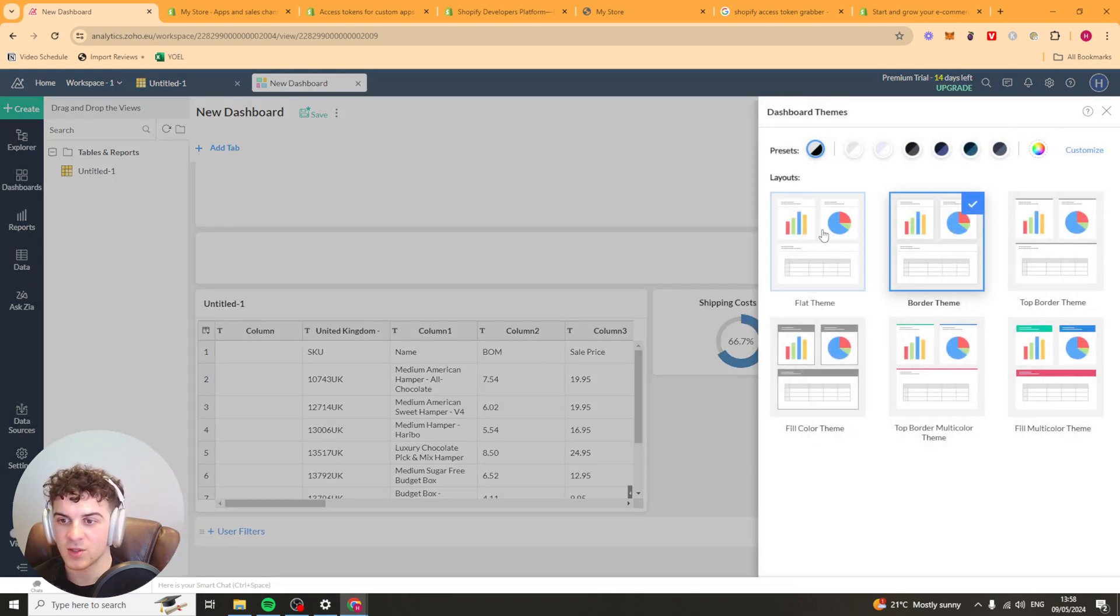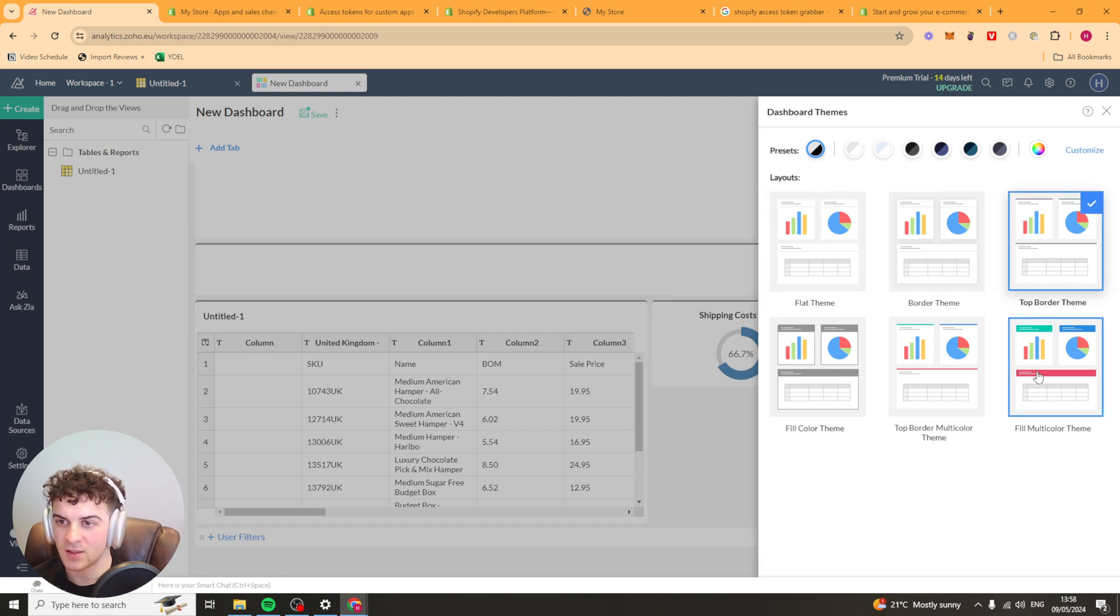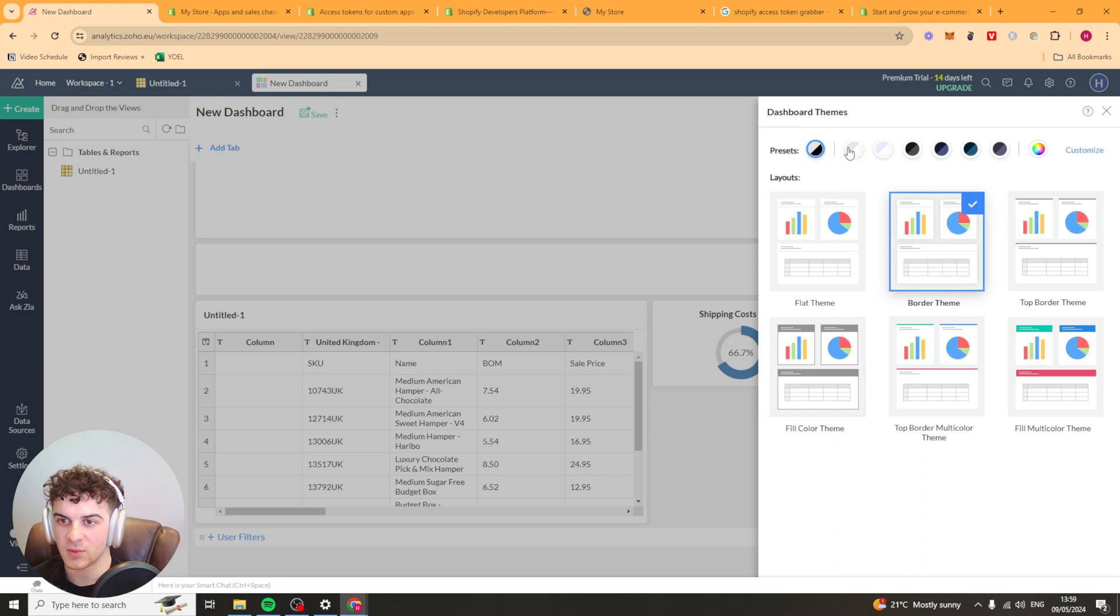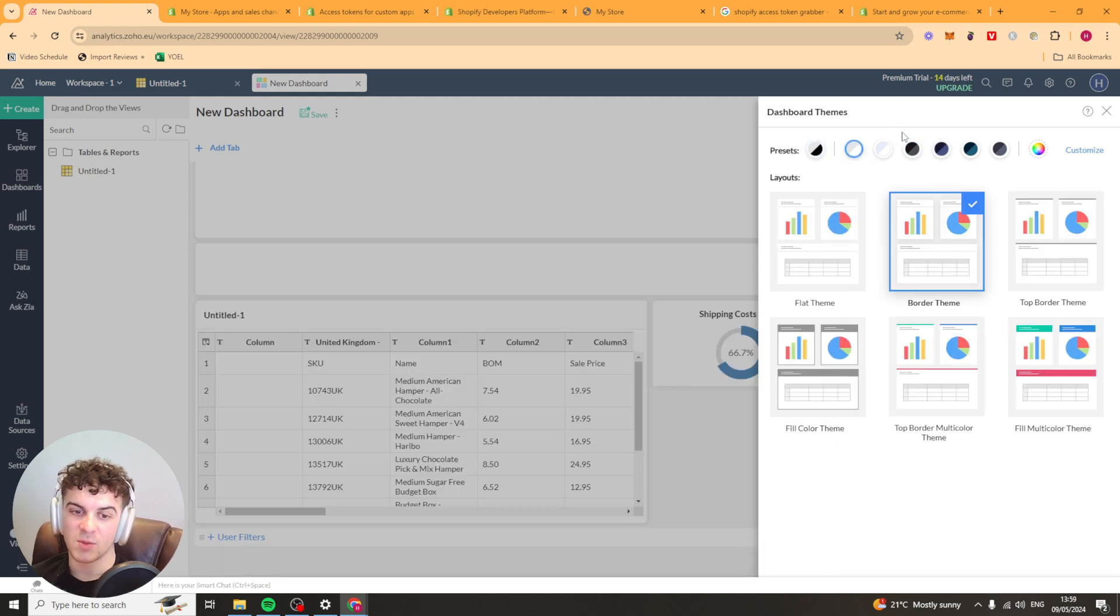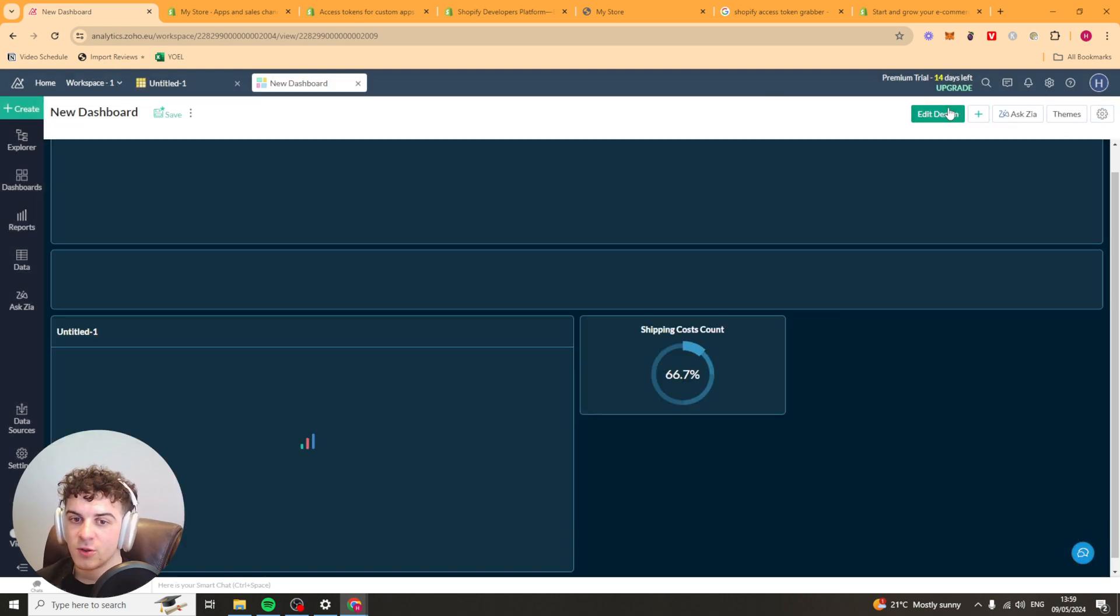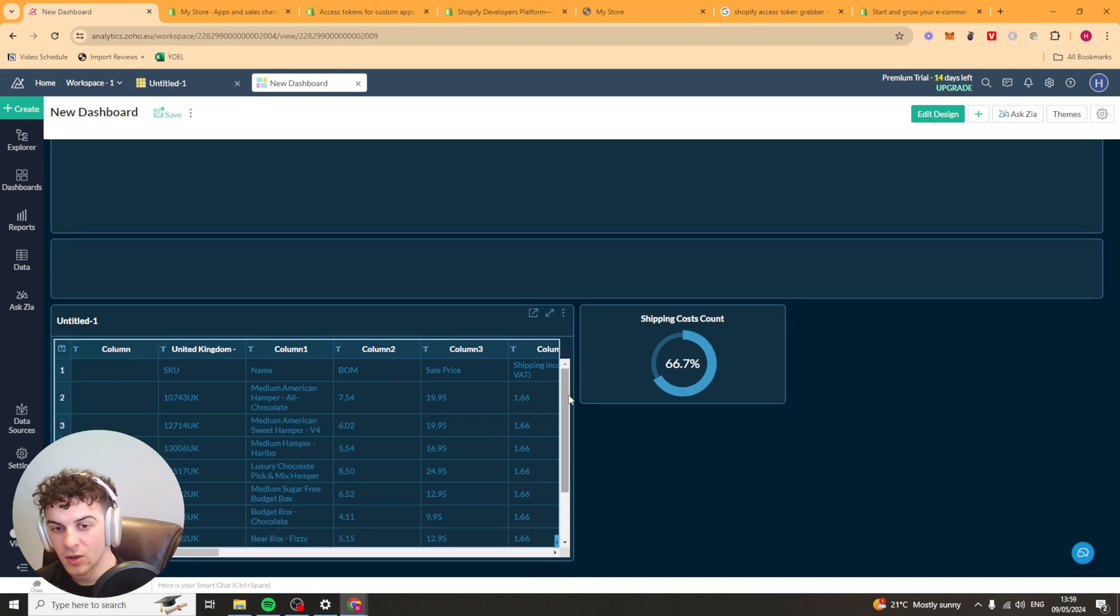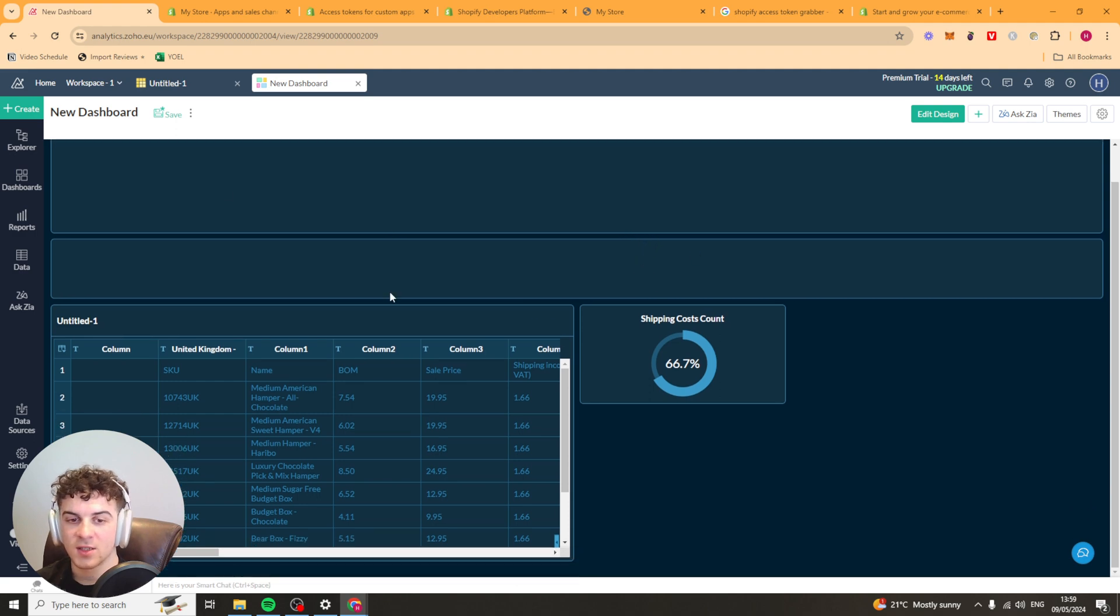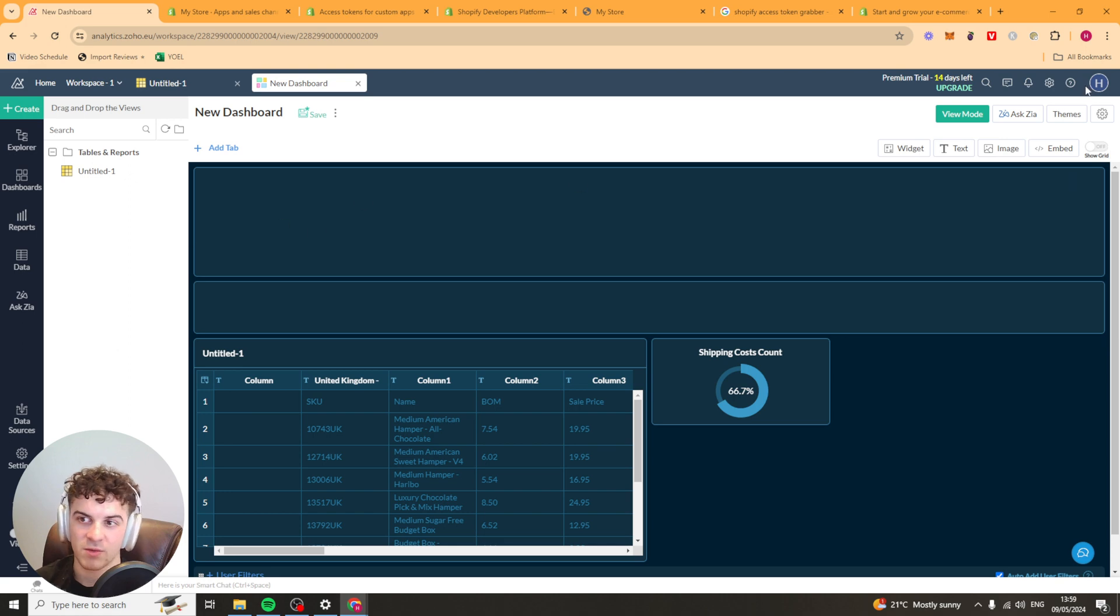Now up here they have themes. They have a few different themes. They have borders, flat, top border, all of these. And they have some colour schemes as well. Maybe you need to present this data and you want to make it look a little bit nice. You can just do that here pretty easily. And then up here they have this thing called view mode. So basically you press view mode and this is basically how it looks to present. You can see the data is quite nice. The themes are pretty nice as well. We go back to edit design and we can go back to the whole editor.